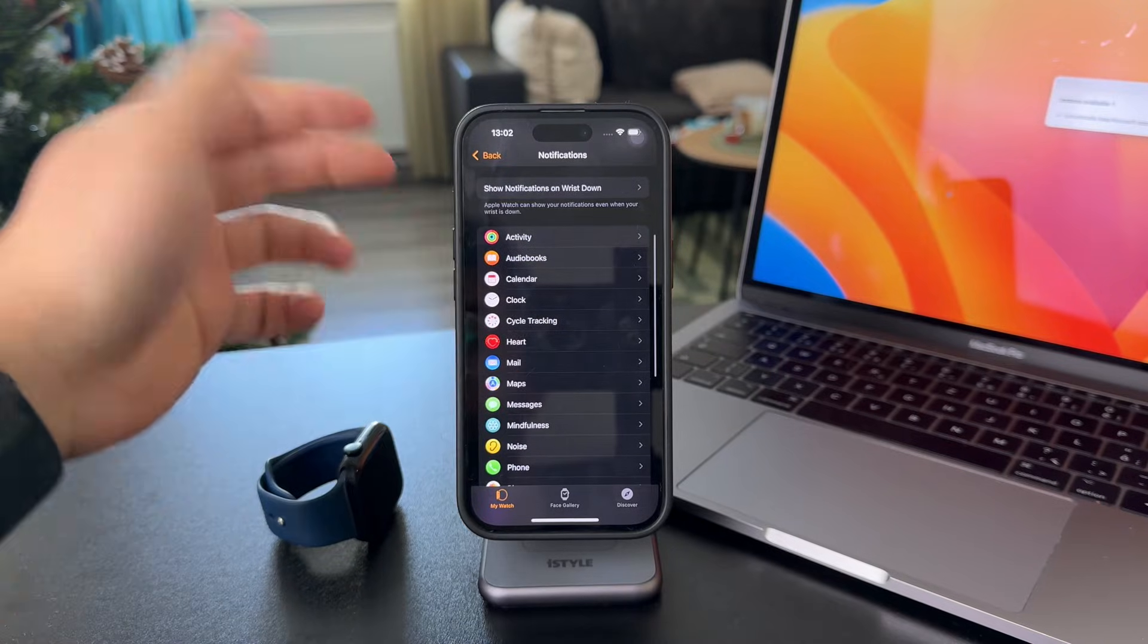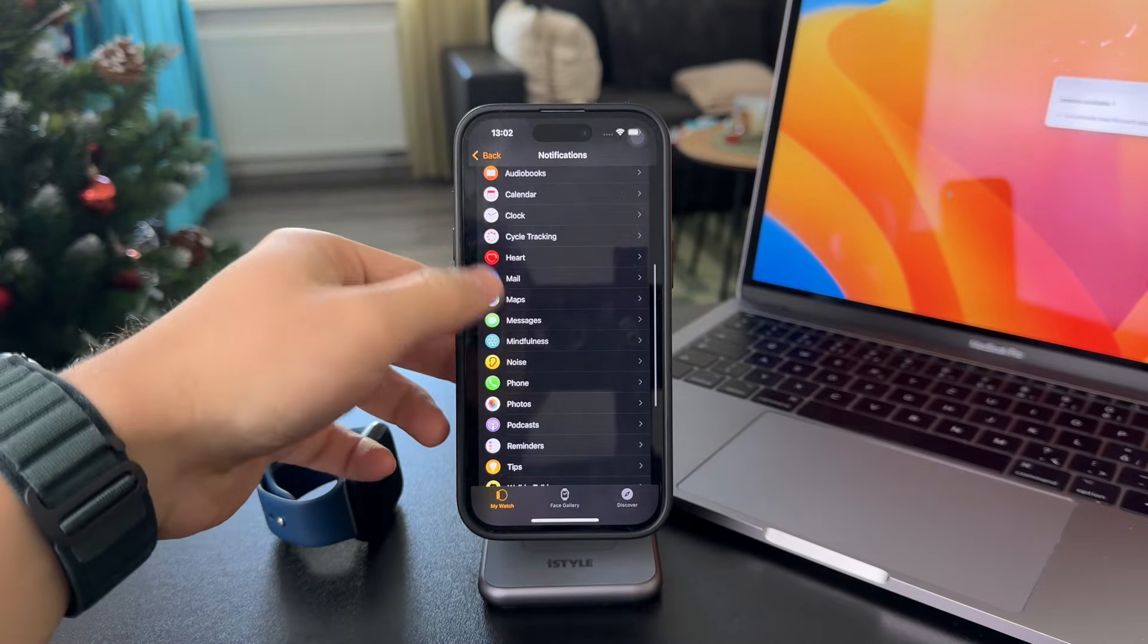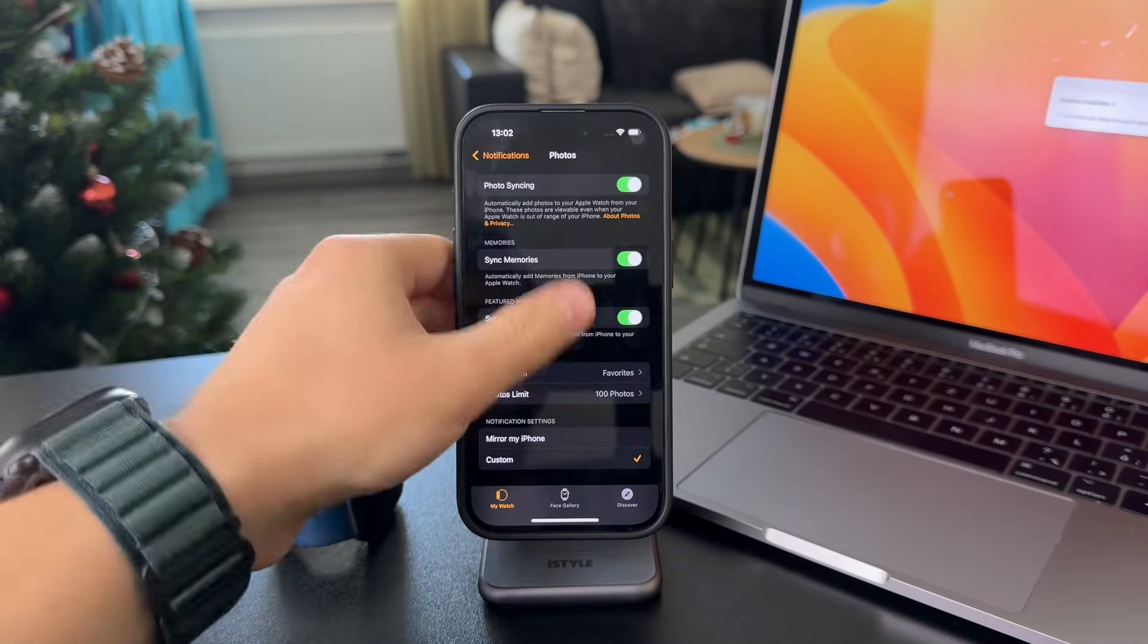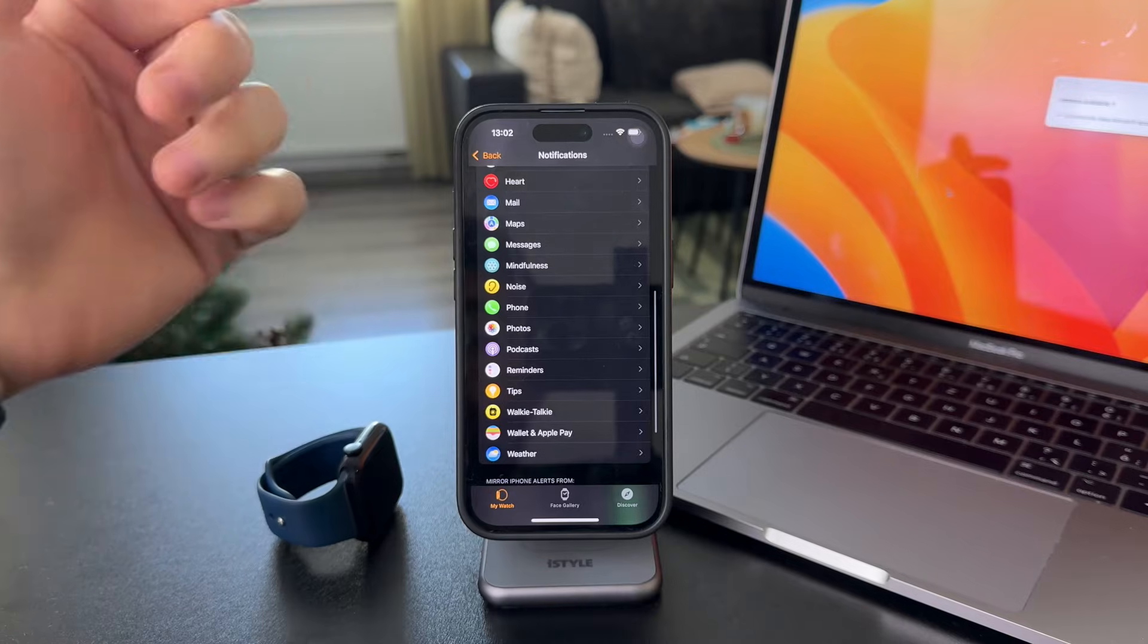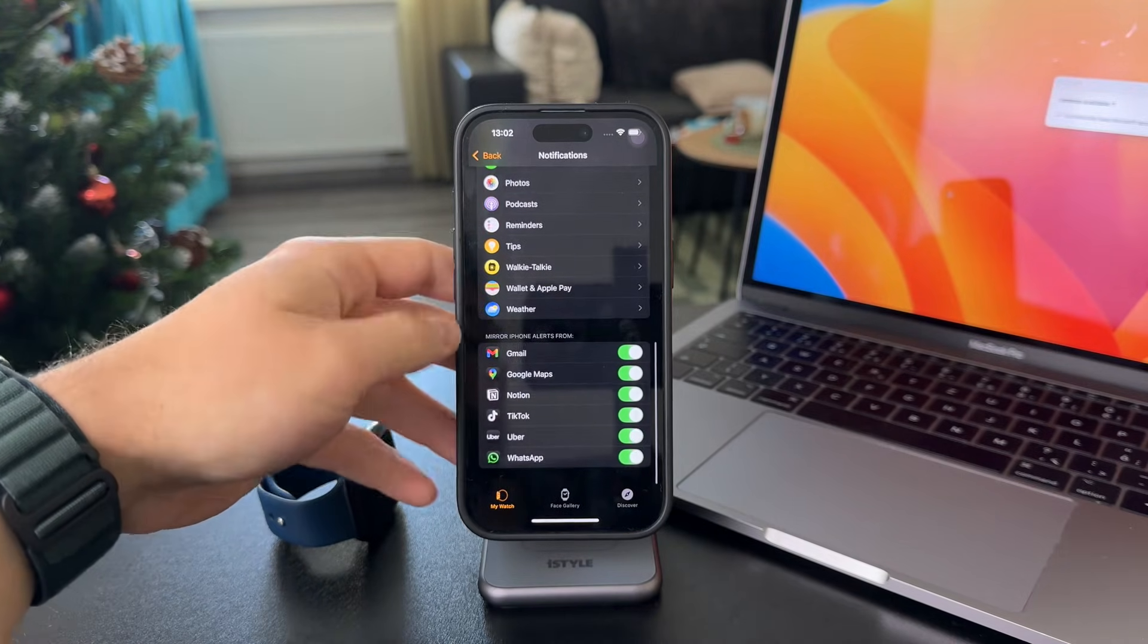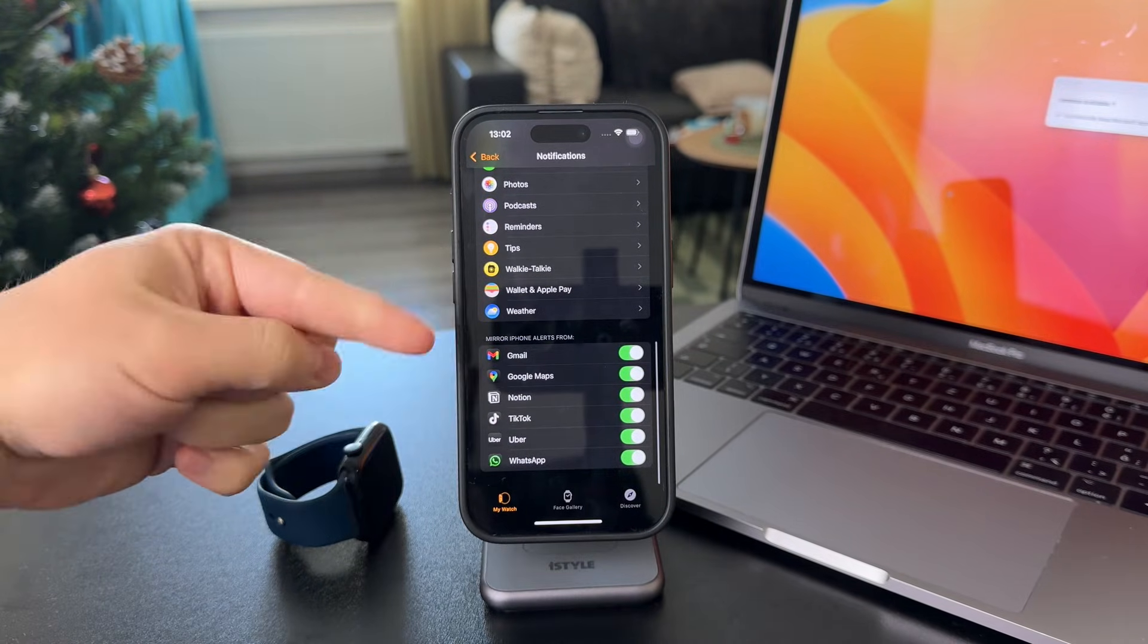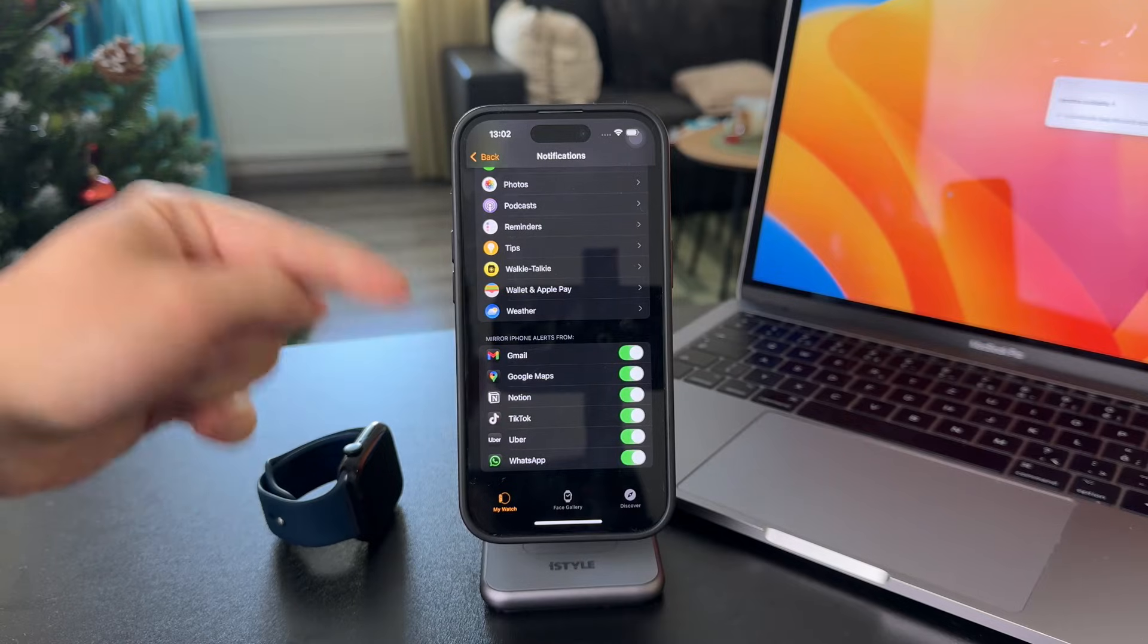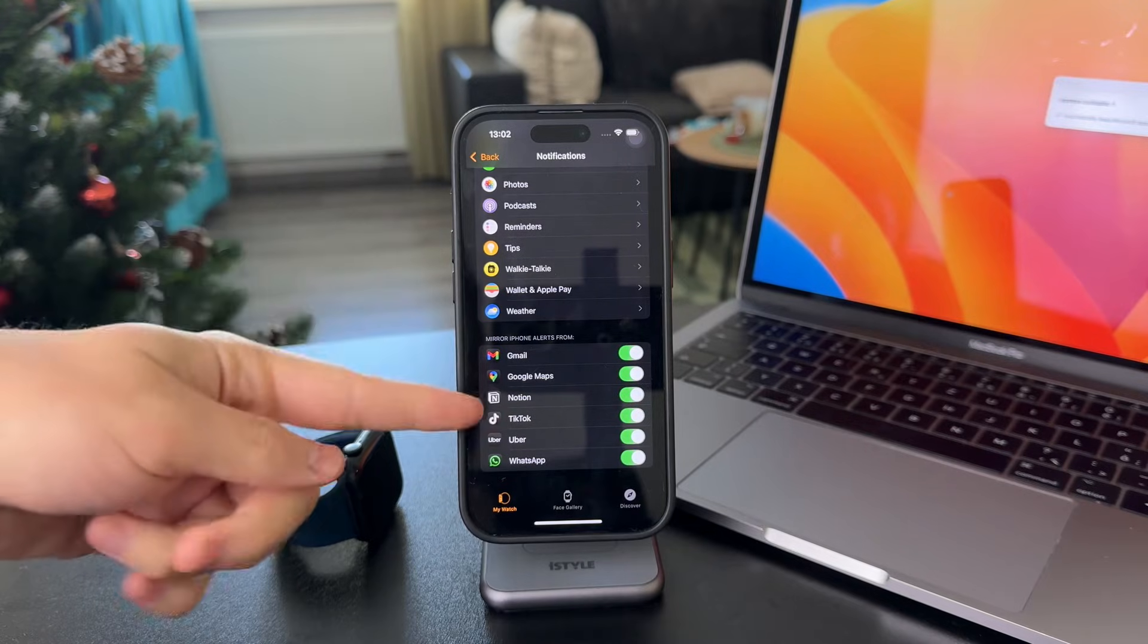There are different things, like the Photos app and stuff like this. But then we move over to the third party section. We've got Gmail, Google Maps and other things.